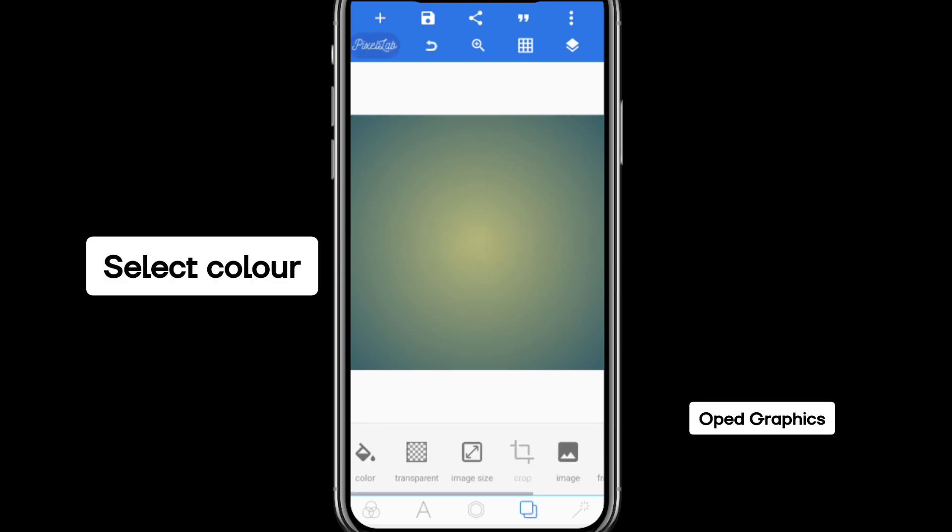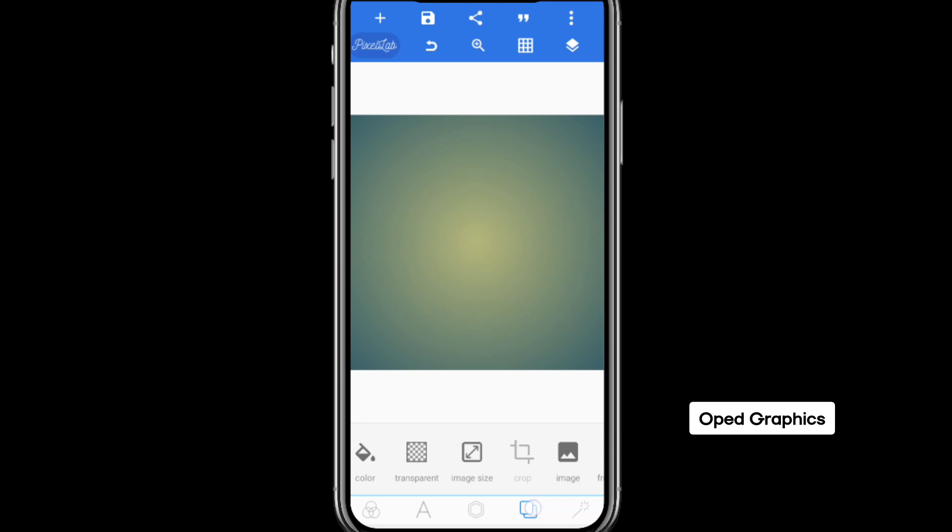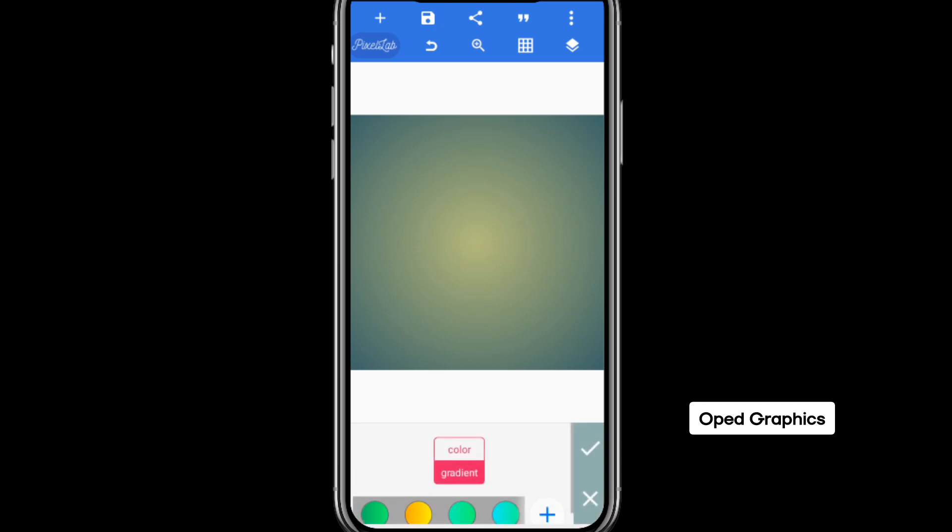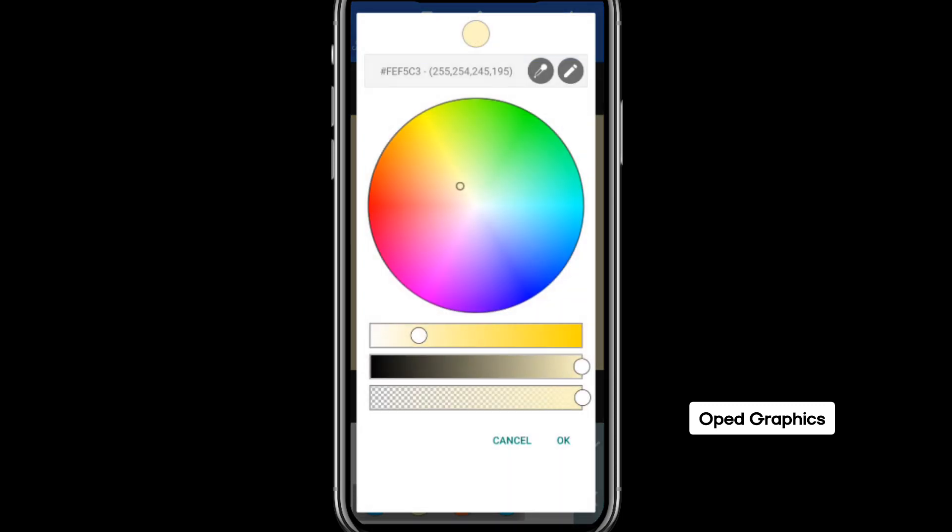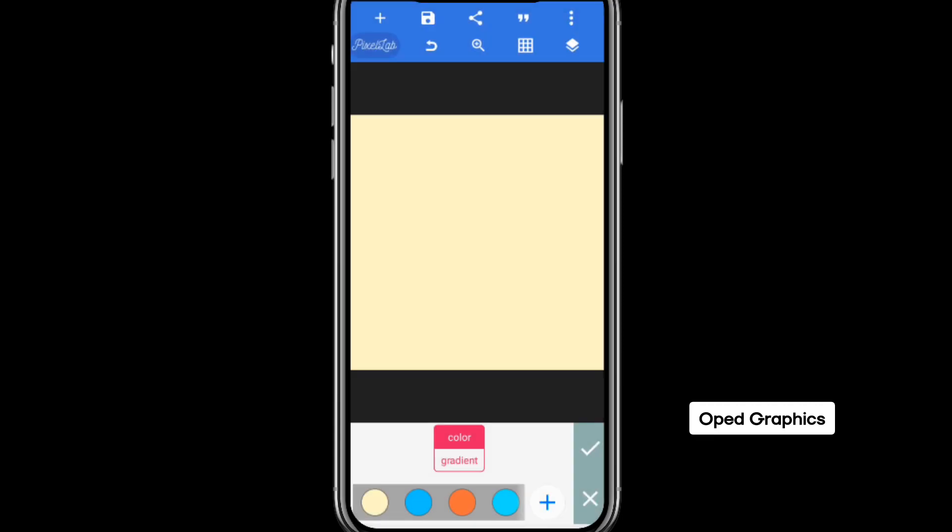...go to color and click on color. If you click on this tab, then you click on color. Once you click on color, select ordinary color. Don't use gradient for now. Now we are using this color, and this is the hex code 255254245195 at the top here. Can you see? So you can use this cream color to start your design.